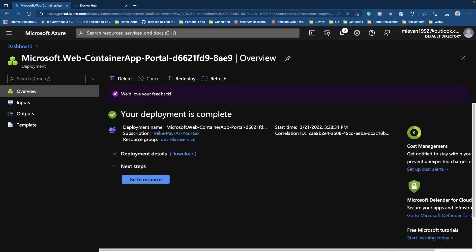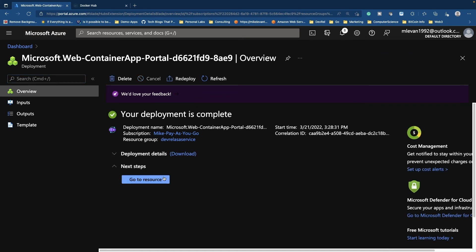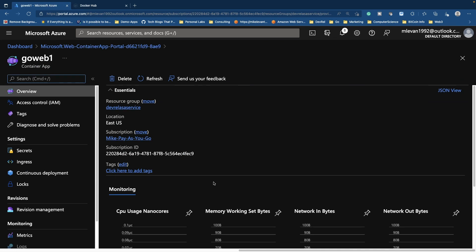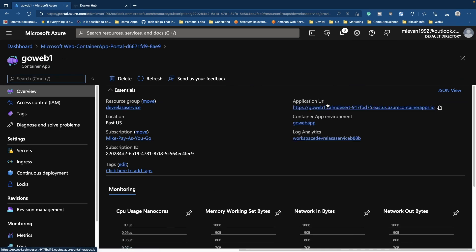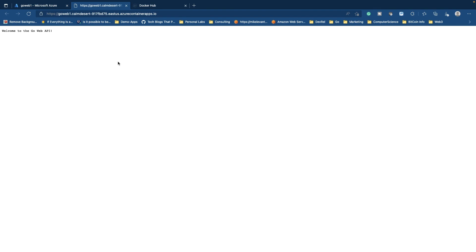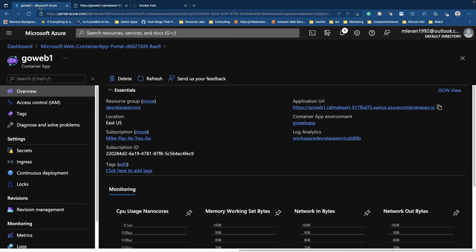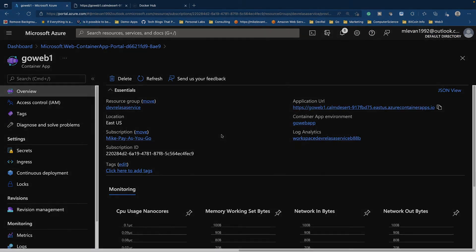And as we can see, our container app is ready to go. So let's go ahead and click on go to resource. And then as you can see, you have an application URL here. Now, if we didn't choose the ingress controller, we would not have this application URL. So let's go ahead and click on it. And boom, as we can see, our application is officially up and running. And that's how you can get started using container apps today. Thank you so much for watching.